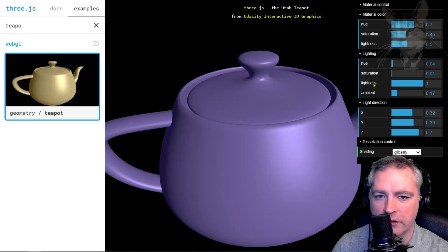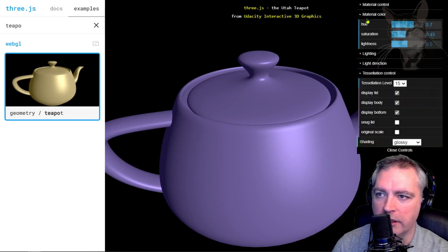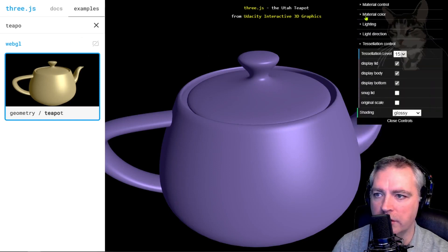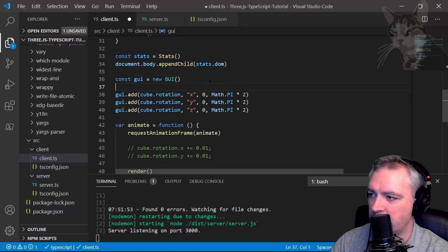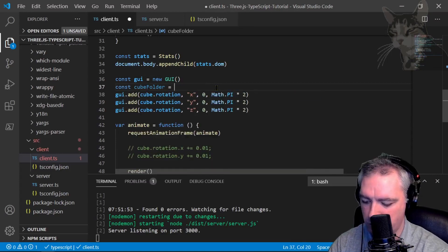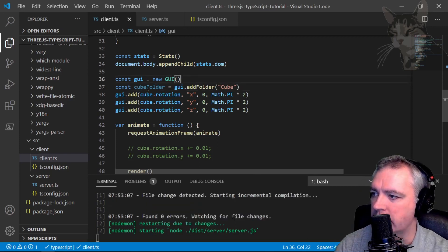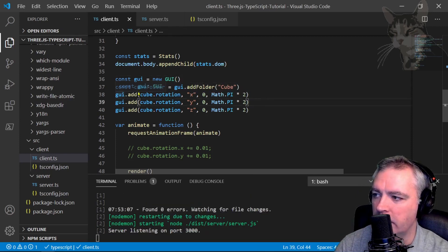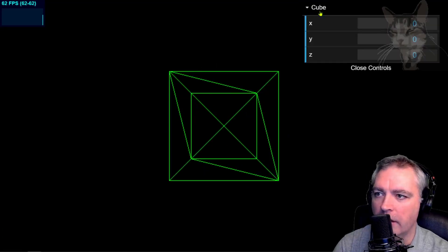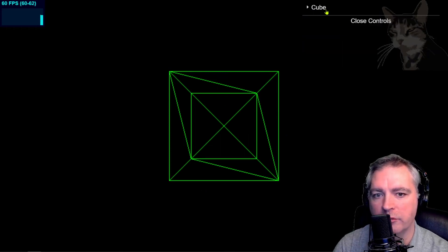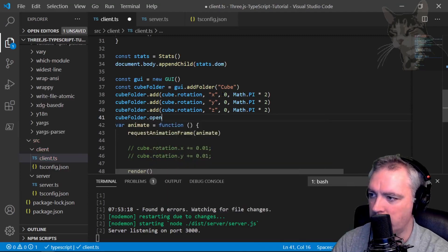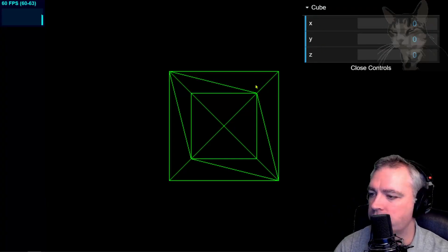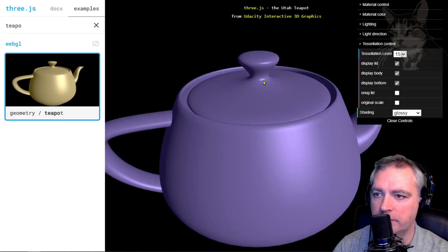Now looking at this more sophisticated example on Three.js examples, it has folders. These things that open and close are called folders. So we can add our own folders as well. Instead of doing that, we can say const cubeFolder equals gui.addFolder needs a string cube. And instead of adding our controls or our sliders to the GUI, we add them to the cube folder instead. Refresh. And I now have a folder for cube. Now it's closed by default. So you can say cubeFolder.open. And it's open by default now. Now we can also add multiple folders as you can see in this example.